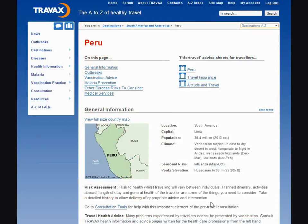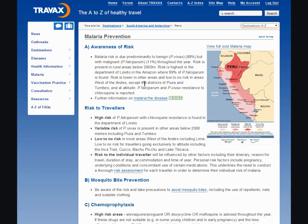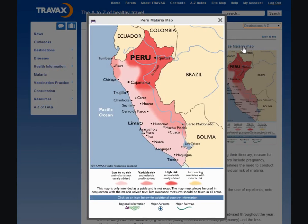You find the malaria maps in the country specific information, click on malaria prevention, and here you've got a malaria map which you can enlarge, and there you can see the different shaded areas indicating the different risk for malaria.